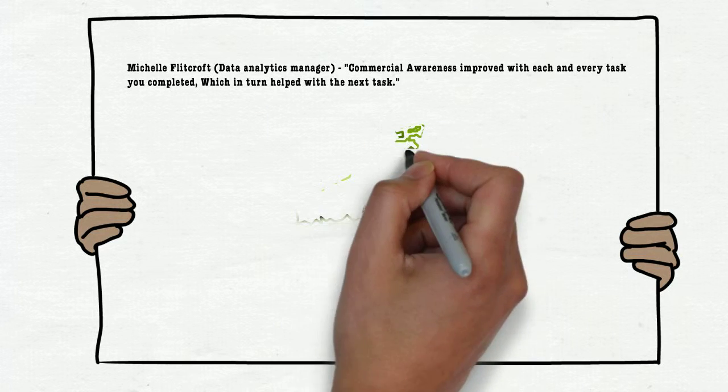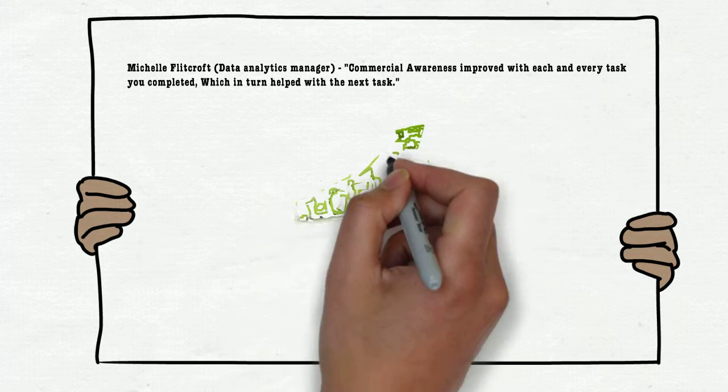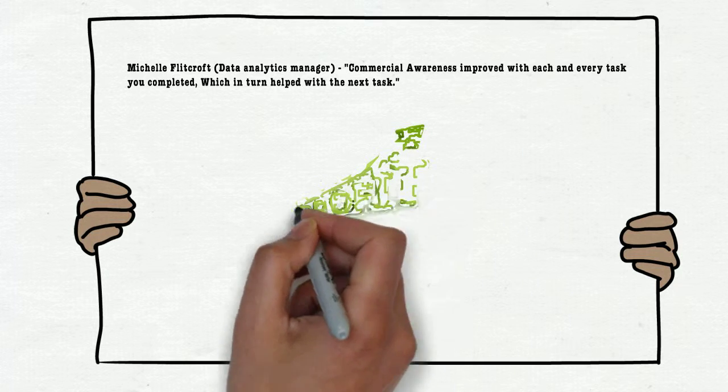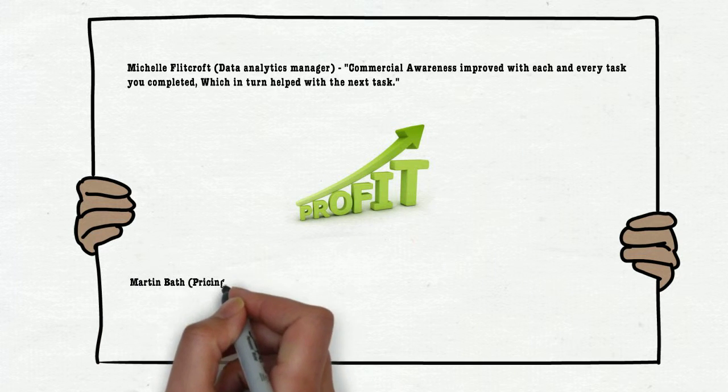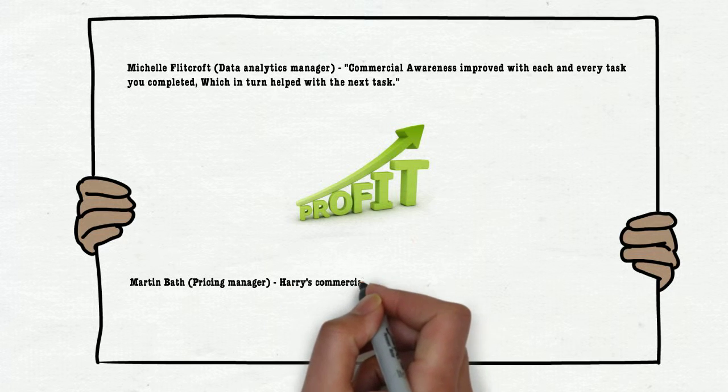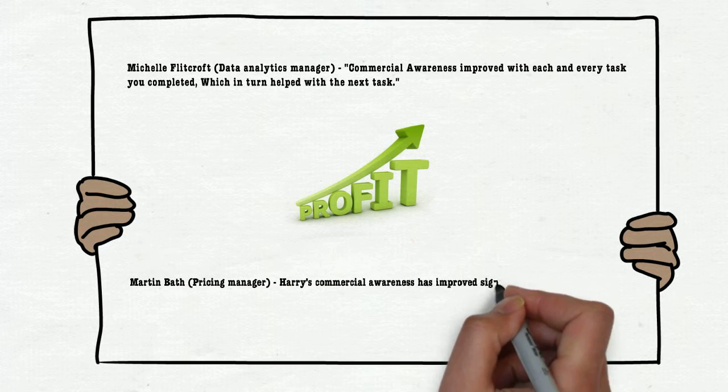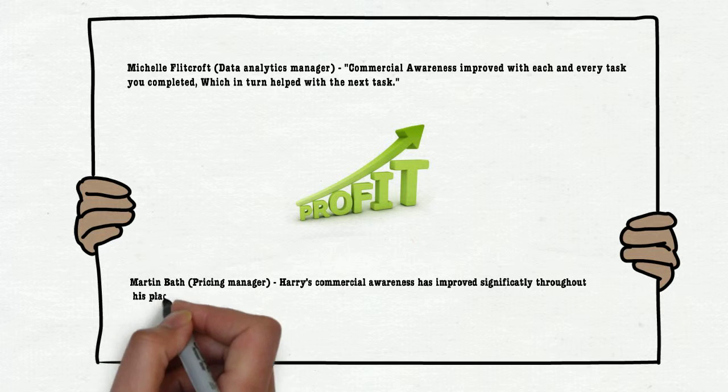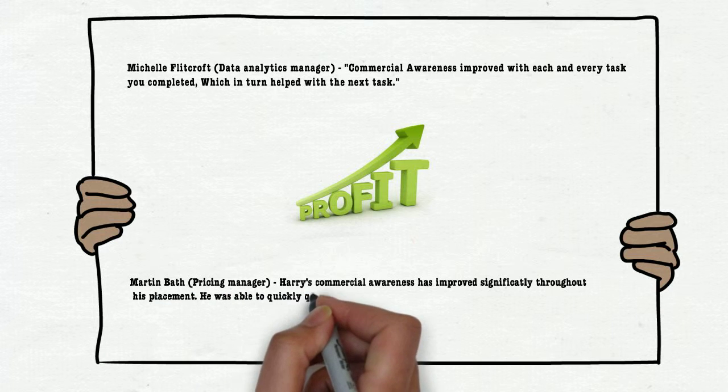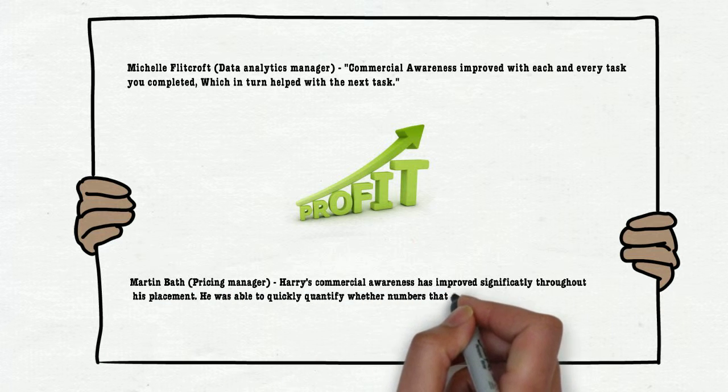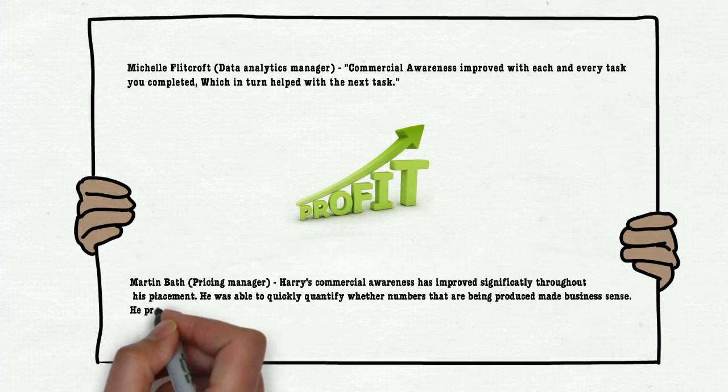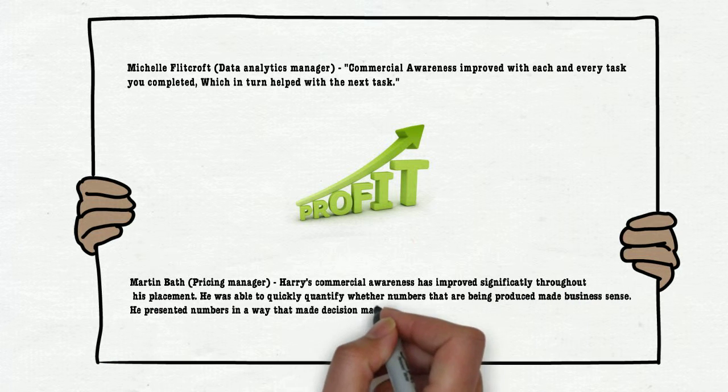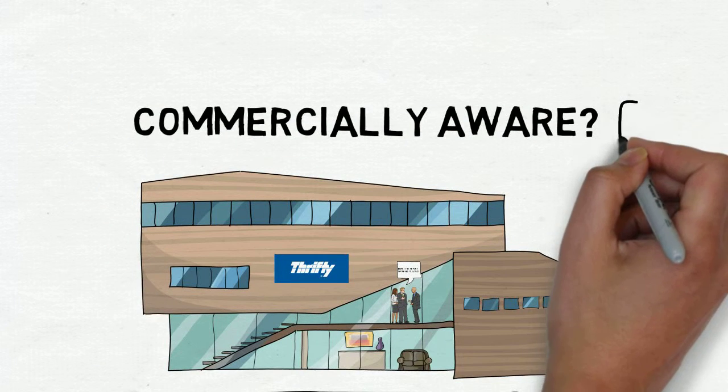Throughout my time at Thrifty, they had the most profitable year on record. Martin Bath, Pricing Manager. Harry's commercial awareness has improved significantly throughout his placement. He was able to quickly quantify whether the numbers that were being produced made business sense. He presented numbers in a way that made decision making far smoother.